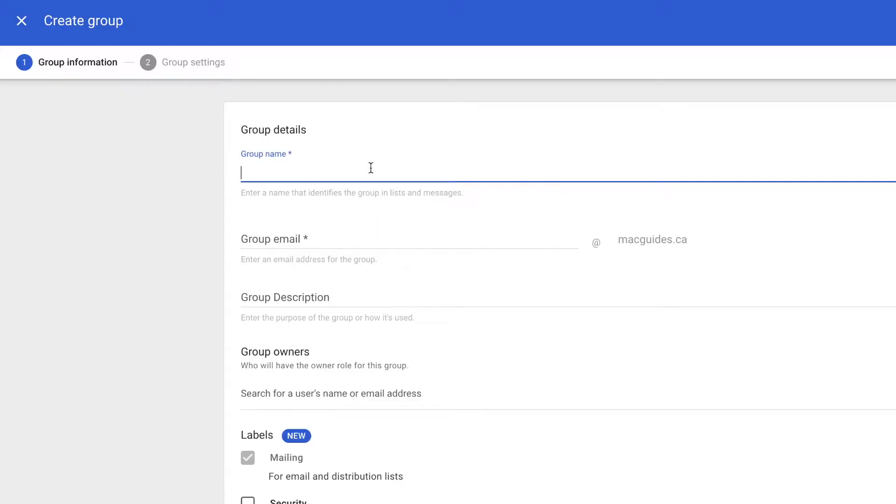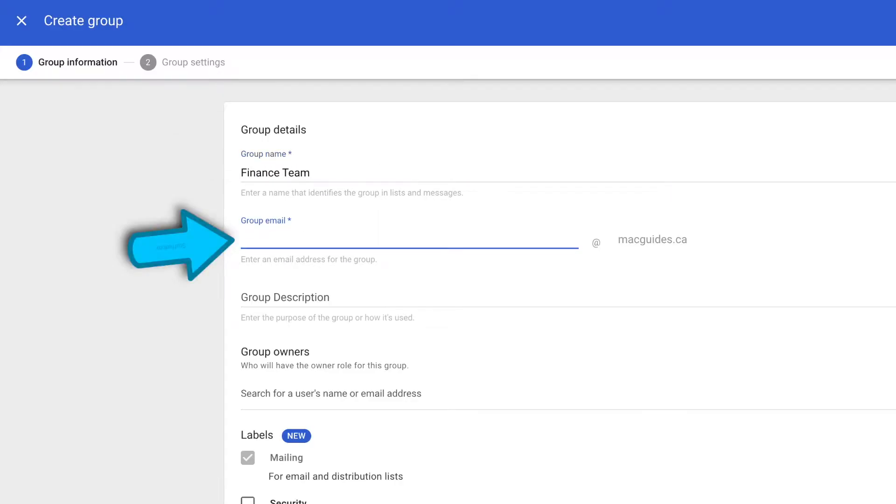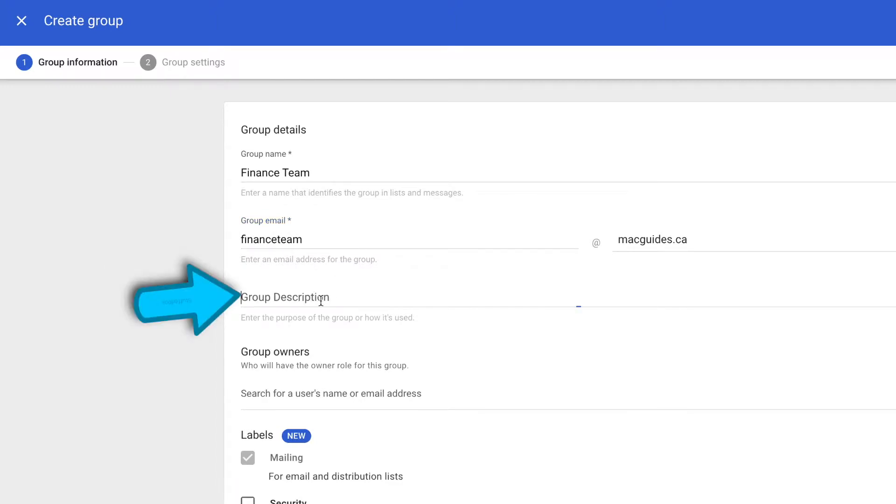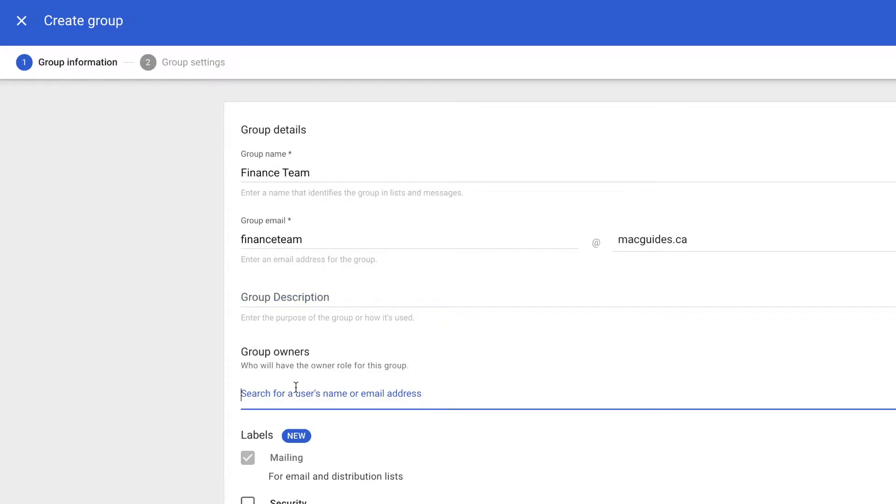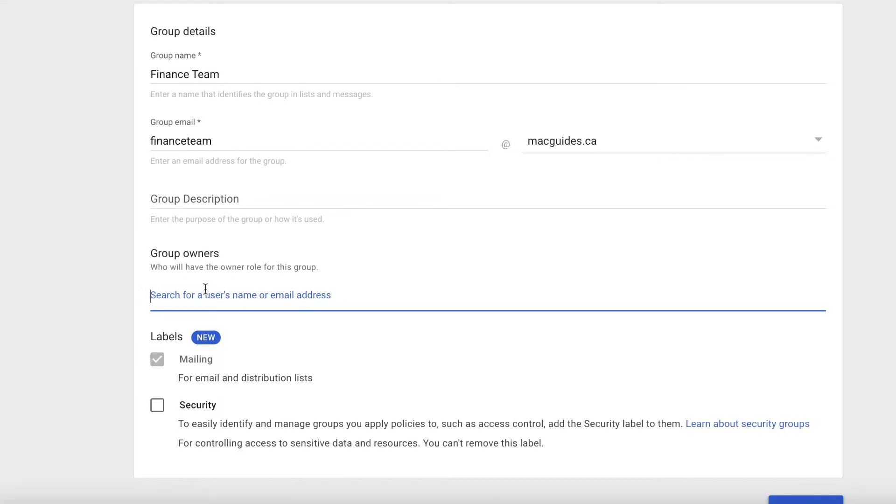To create a group, name your group. I'm going to name mine Finance Team. For group email, I'm going to also put Finance Team there. For group description, this is optional. We don't need to put anything here. For group owners, we can put one now or do one later.